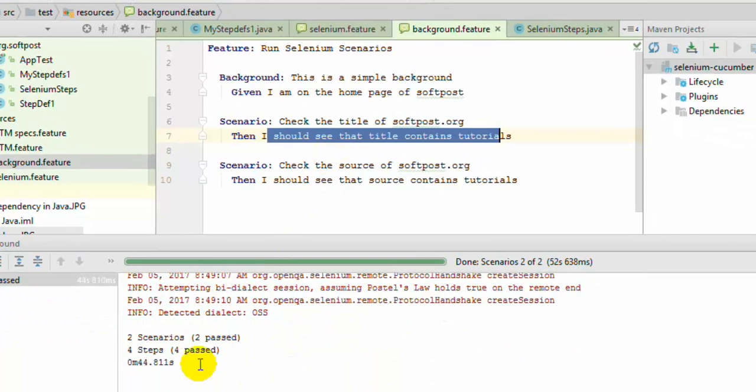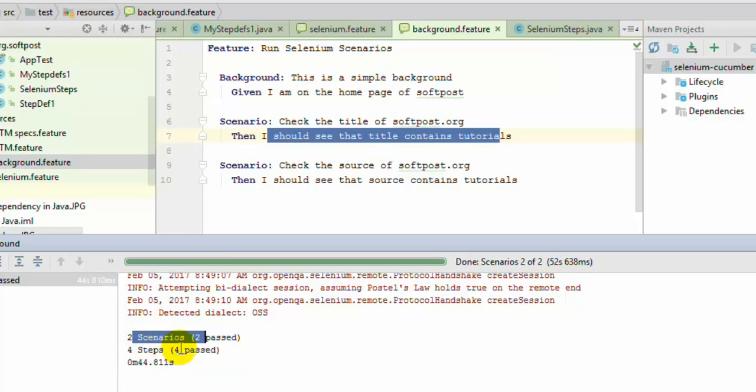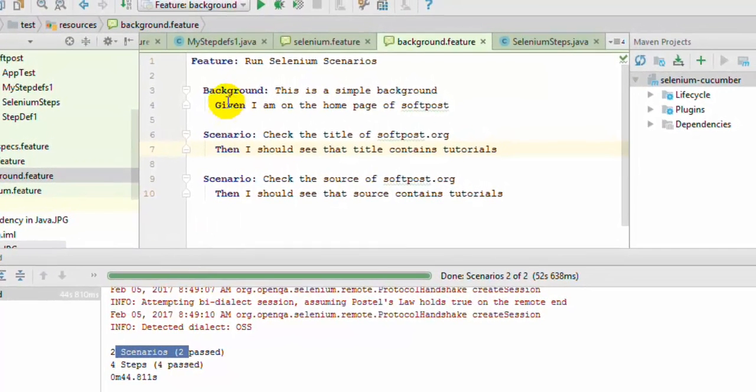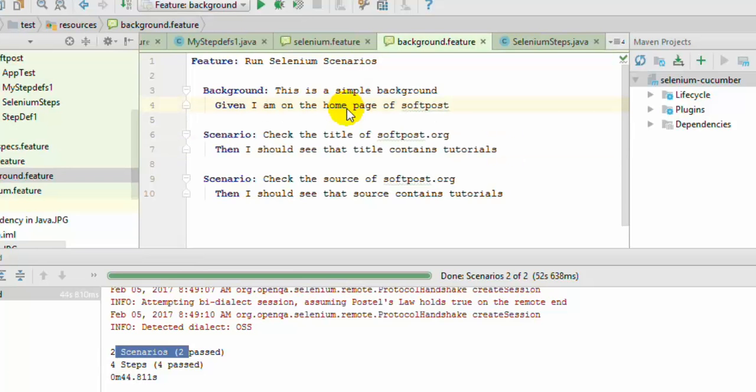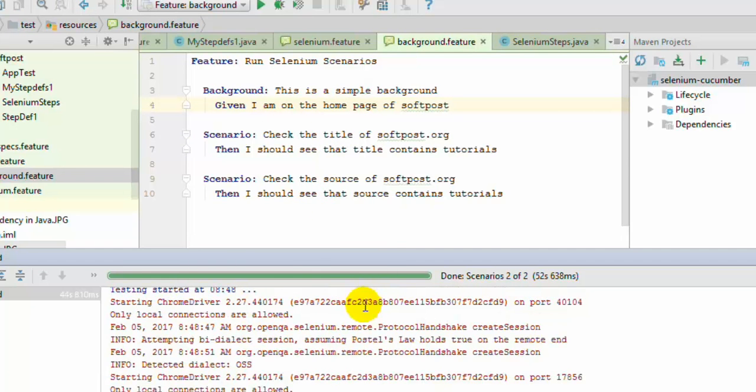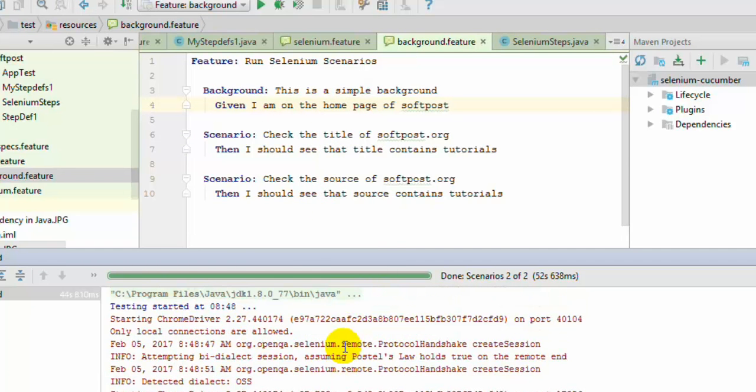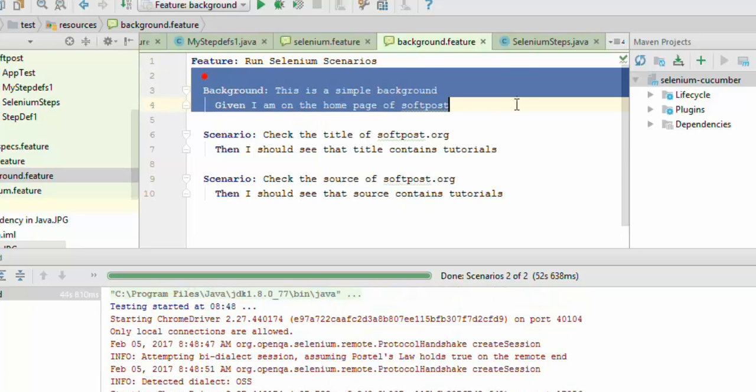As you can see, two scenarios have been executed and in total four steps have been executed because it is also counting this step. This step was executed two times, this was one, this is one. So total four steps are there. That is how you can use the backgrounds to reuse the steps or do certain operations before each scenario in Cucumber.